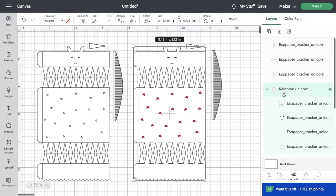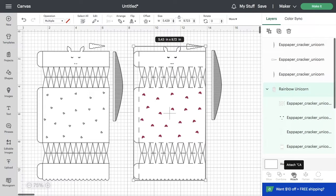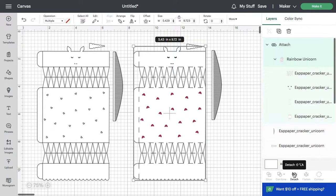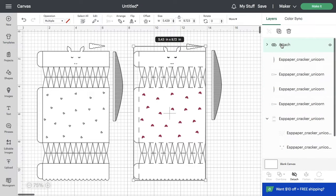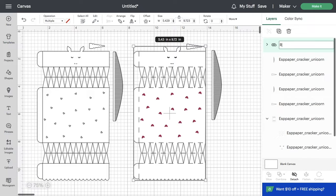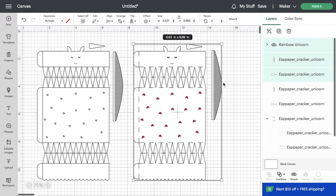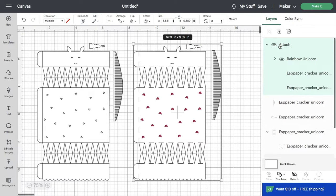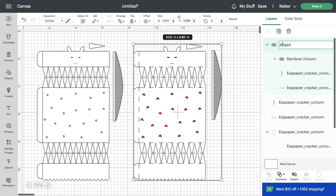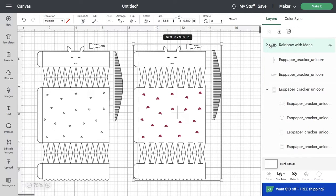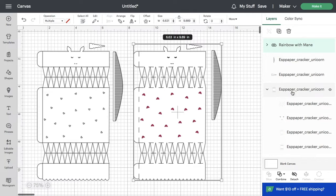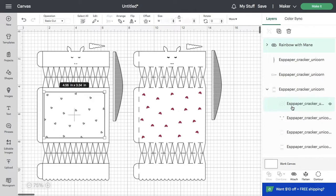Select the rainbow unicorn and then select attach at the bottom. I'm going to rename that layer too, so that I can keep track of what I'm doing. In this case, I want to cut the horn and the mane together as well. So I'm also attaching those pieces. In case you missed it, we're going to do the same steps for the other version of the unicorn that has hearts.